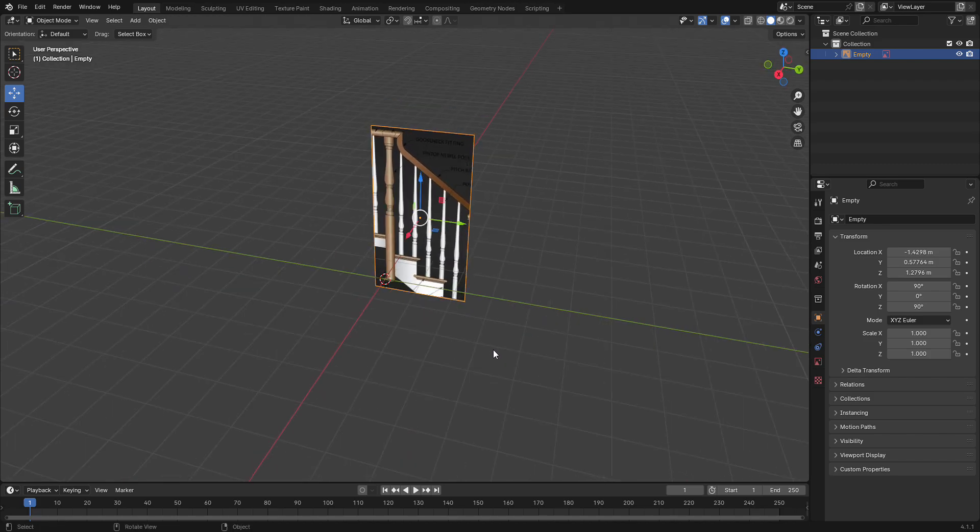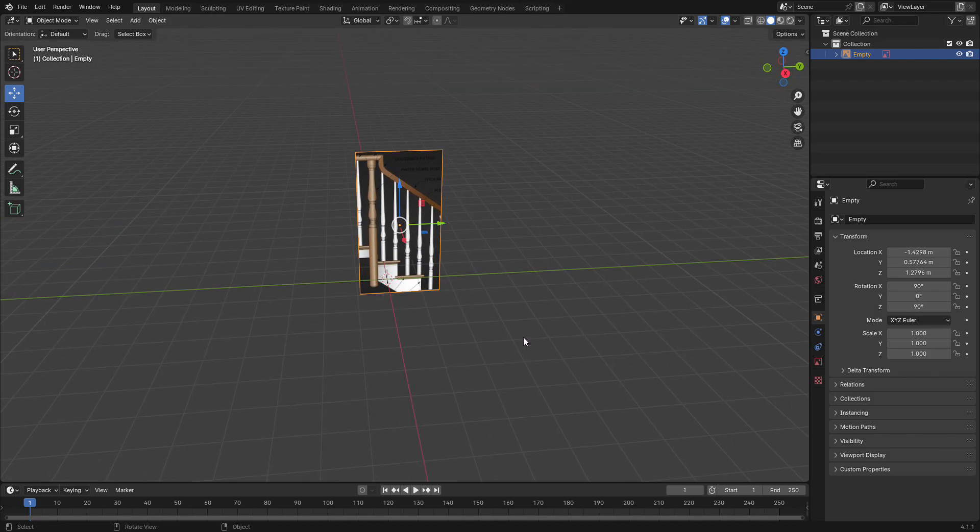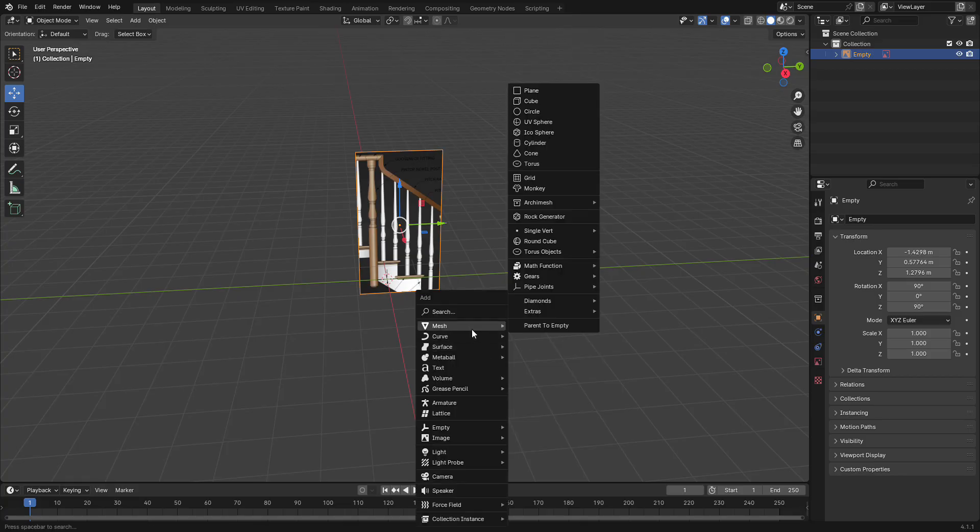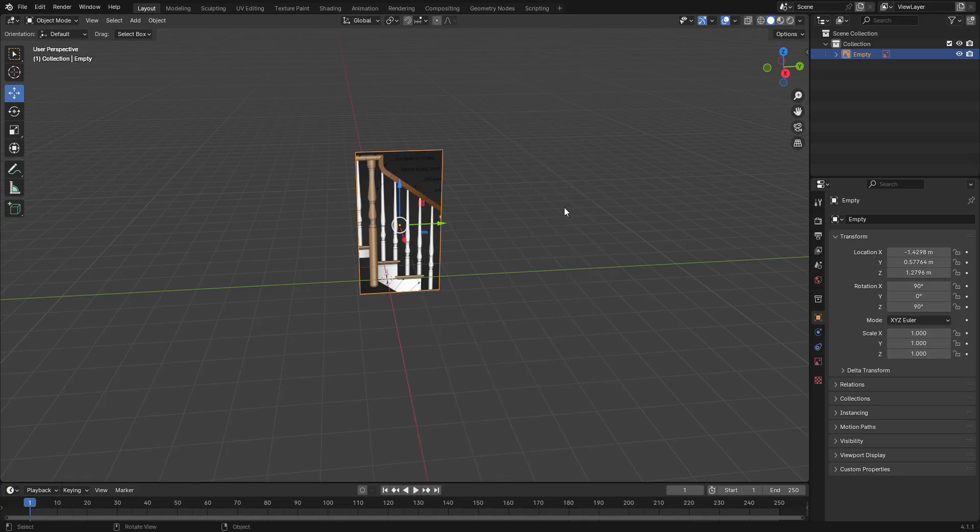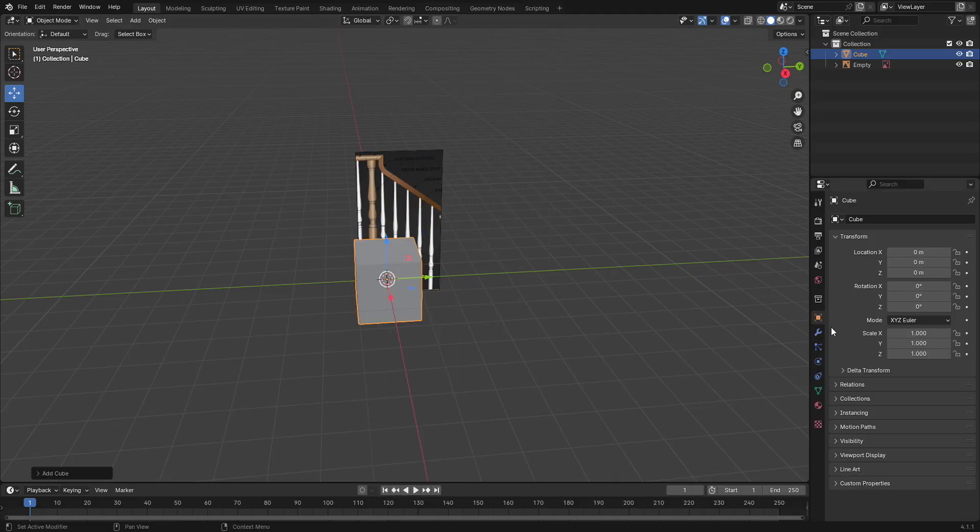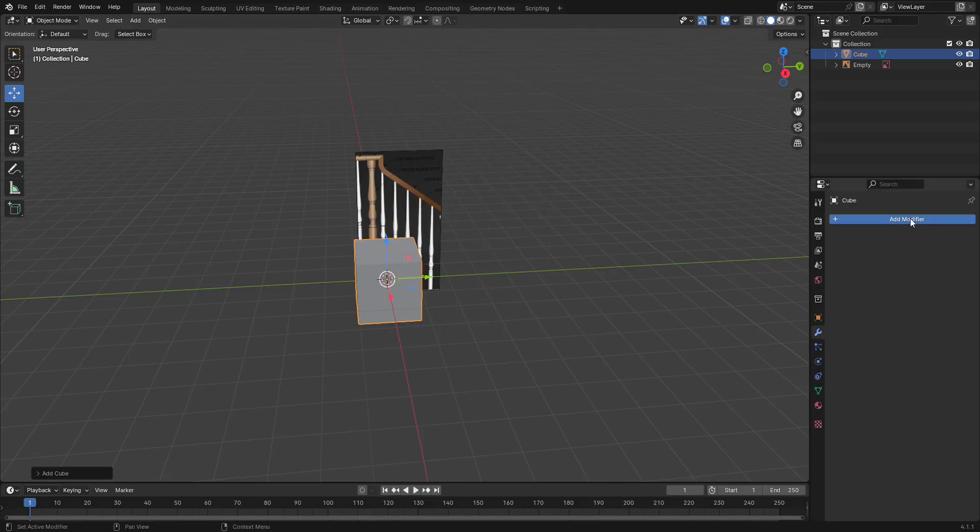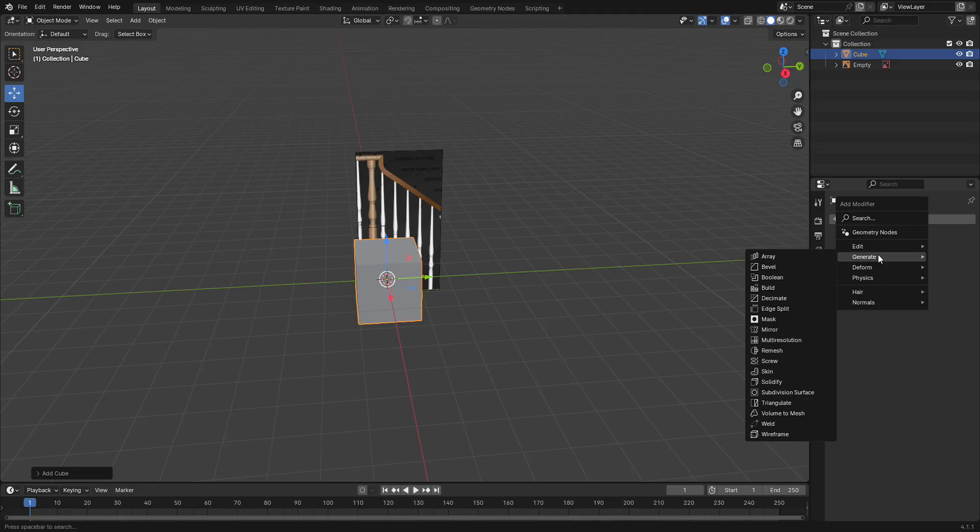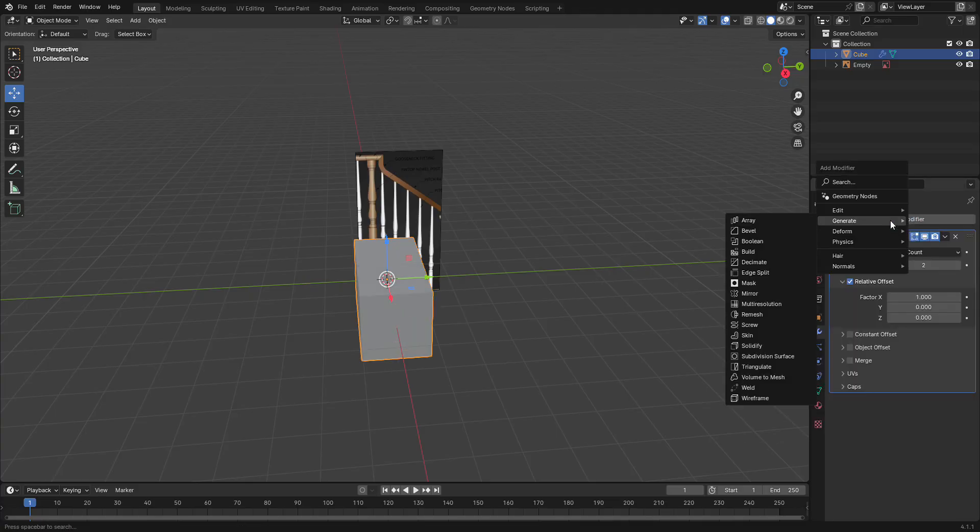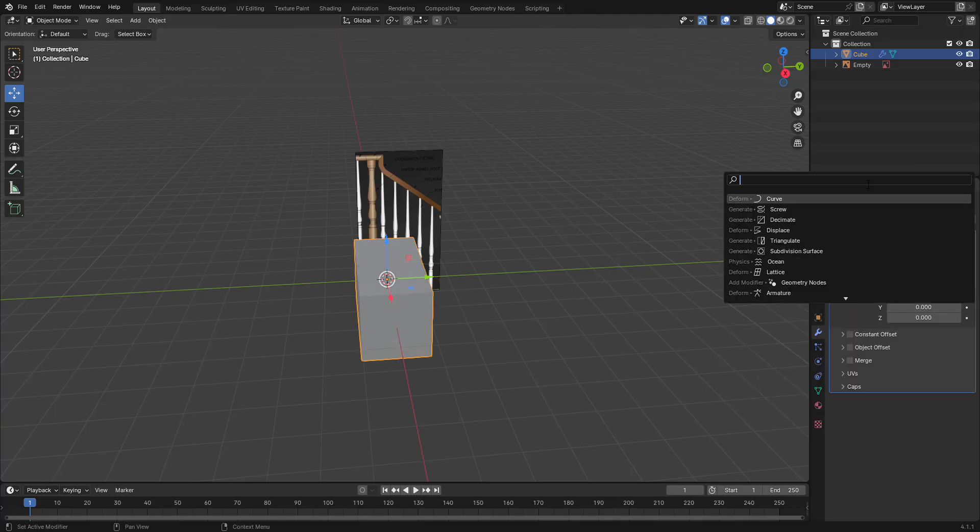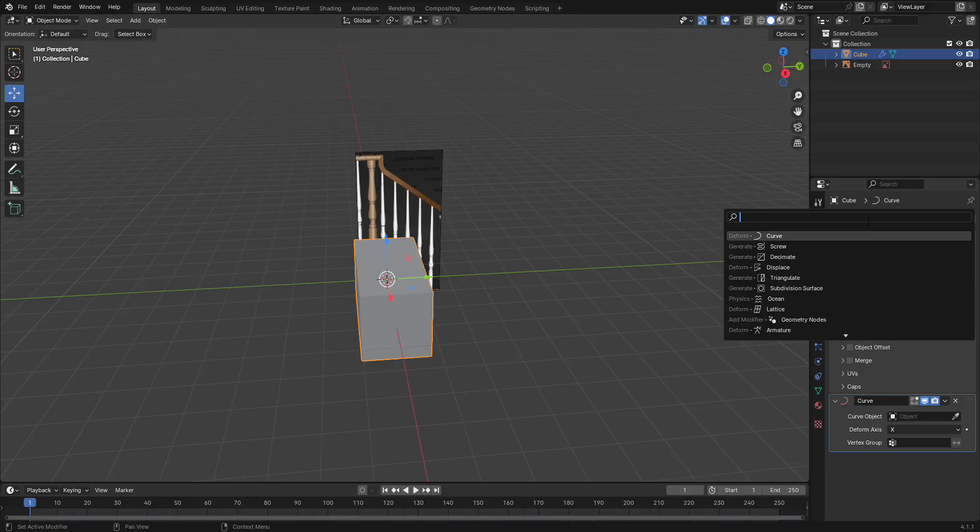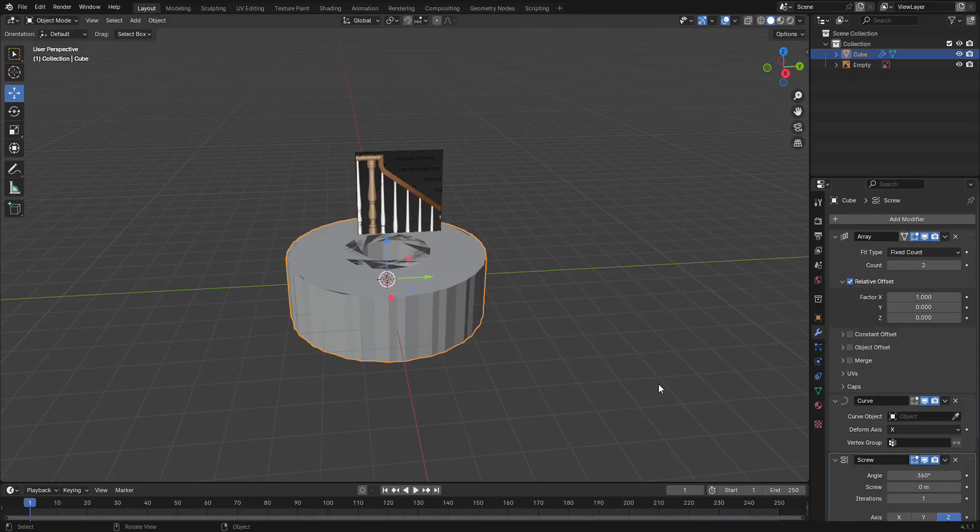Today we're going to work on a tutorial to make a curved staircase. We're going to learn about a couple of different modifiers: the array modifier, the curve modifier, and we're also going to learn how to use the screw modifier.